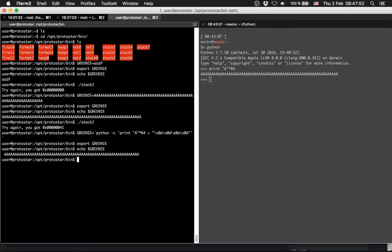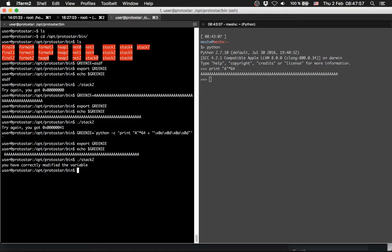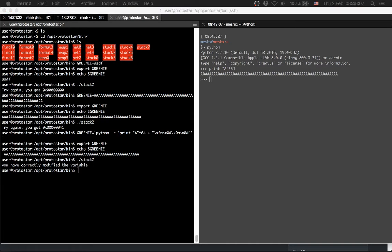And we run the stack program. Success! You correctly modified the variable. So nice, we've done this level.